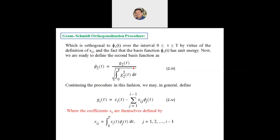g2(t) is an intermediate function which is orthogonal to φ1(t) over the interval 0 to T, by virtue of the definition of coefficient s21 and the fact that the basis function φ1(t) has unit energy. We are now ready to define the second basis function: φ2(t) = g2(t) / √(∫₀ᵀ g2²(t) dt). Let us label this equation 2.3.